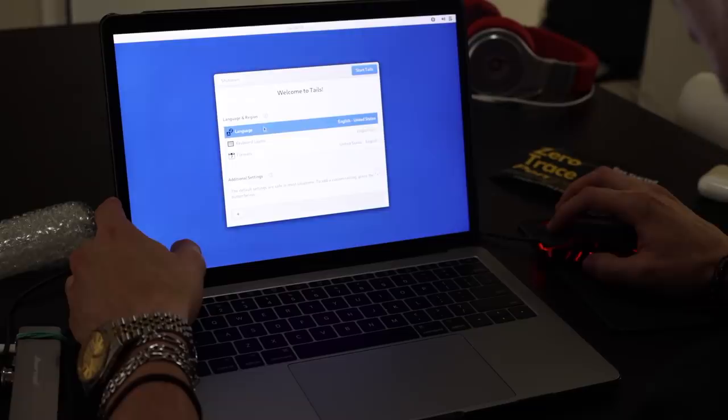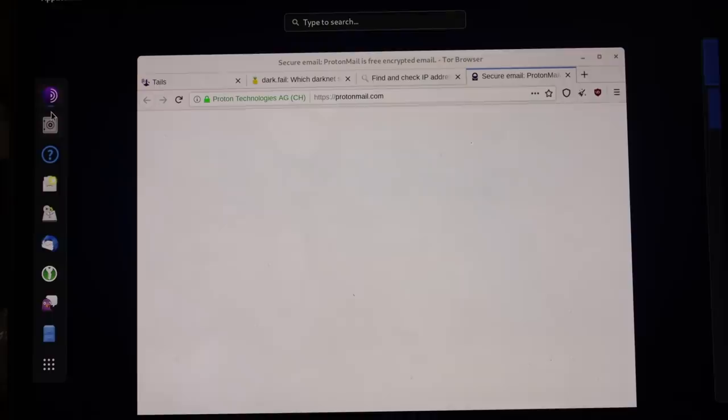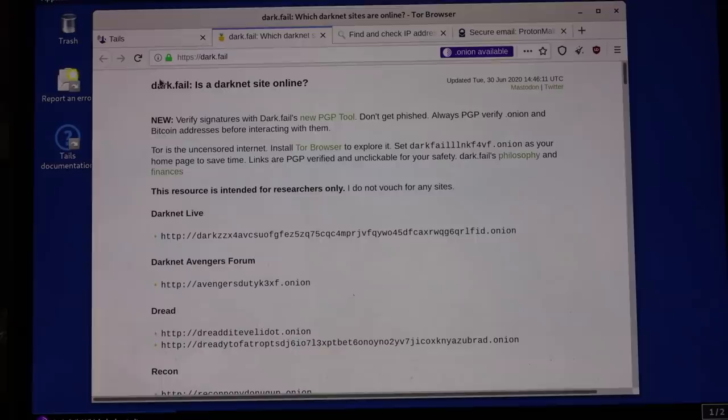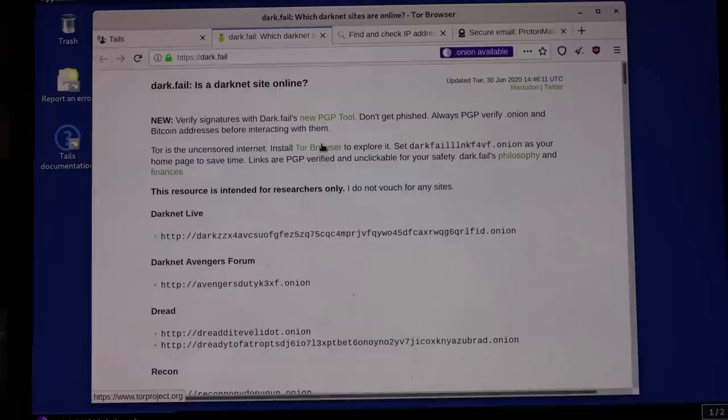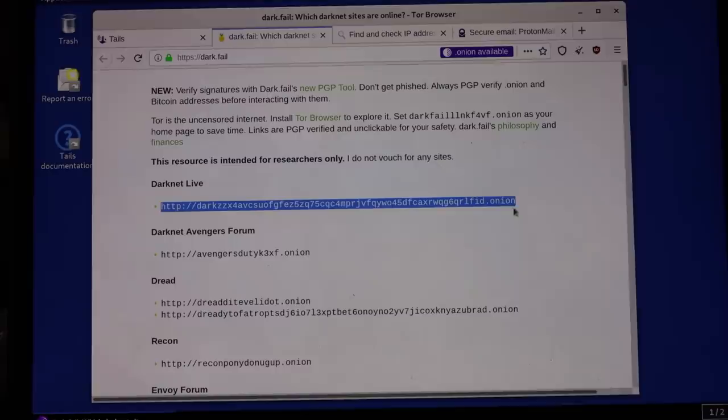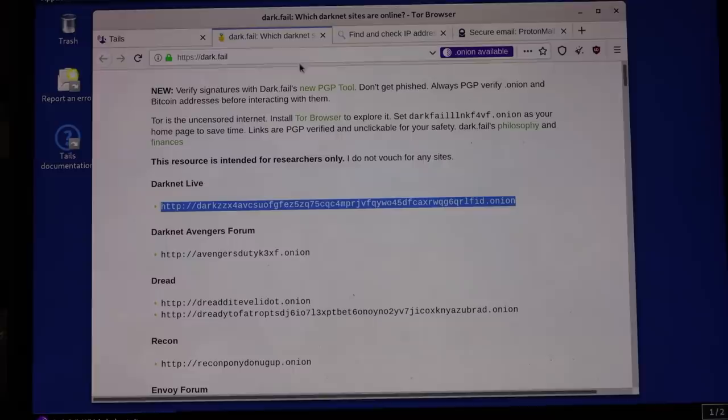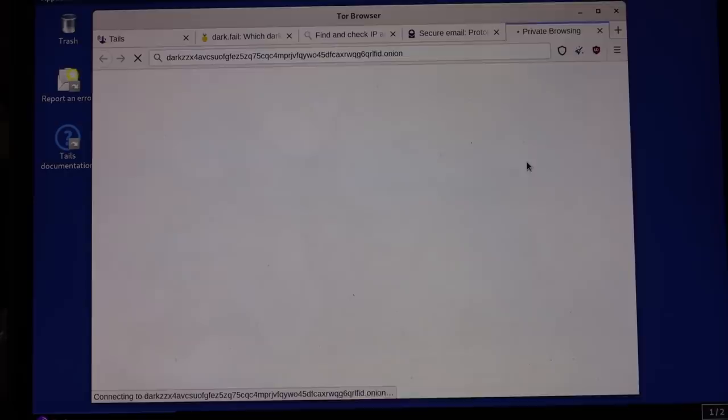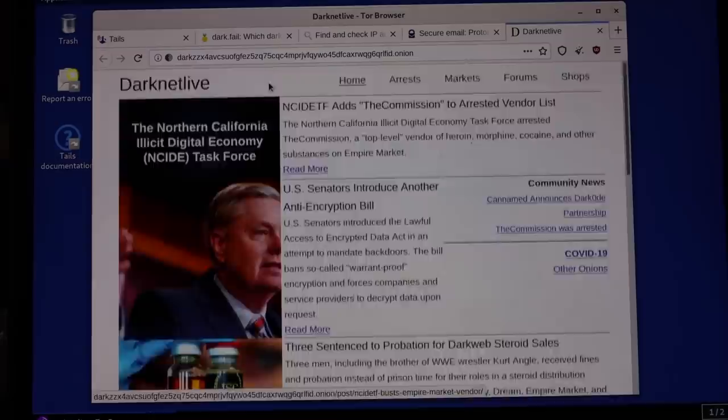Awesome we're in. It's asking me what language, what region, keyboard layout. Format, start Tails. If I go to my left then the Tor browser appears. Right here I opened Dark Fail. It looks like it works just fine. Let's see if I can get one of these links to connect. I feel like this is one of the best places to get the links.